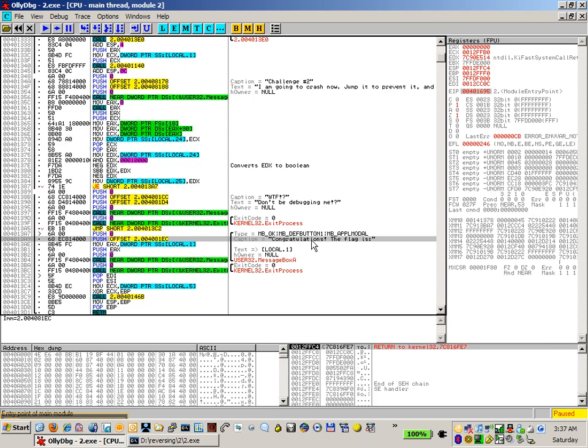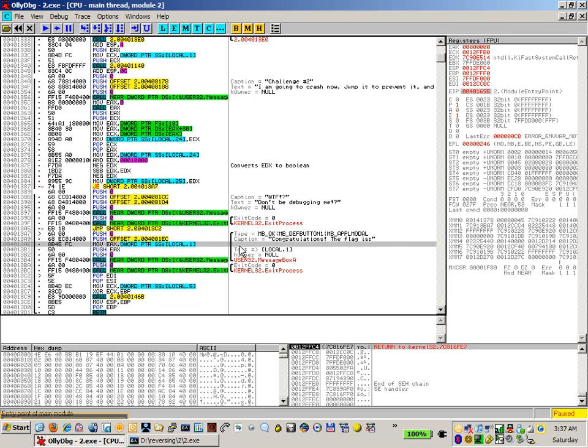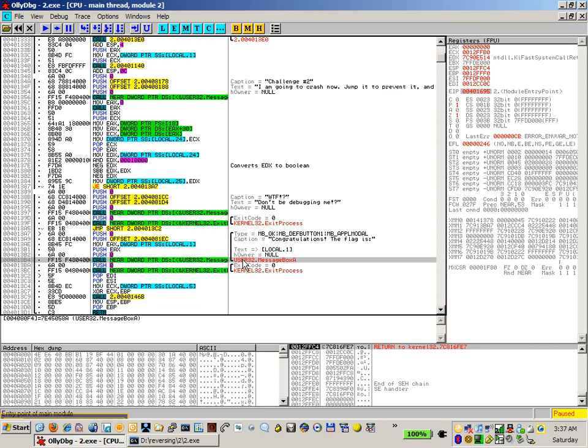So this last one here, the third one, congratulations the flag is with a question mark behind it, basically being loaded here, put into this, and then displayed through the message box.